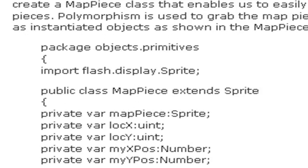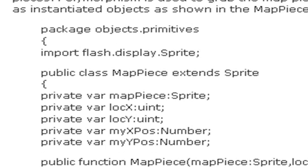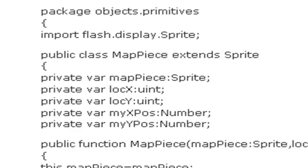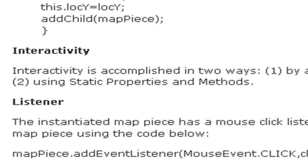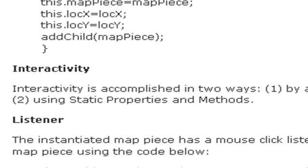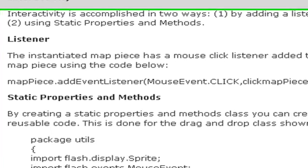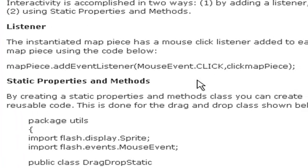So this is showing you the map piece class that was created here using polymorphism to transfer the actual sprite to it. Interactivity is accomplished in two ways: by a listener and by creating a static properties and methods class. The listener, of course, you've seen these before. We just add listener with a mouse click to every map piece as it's created.